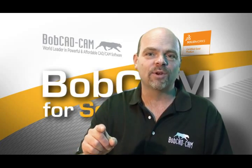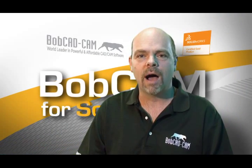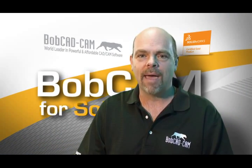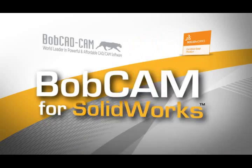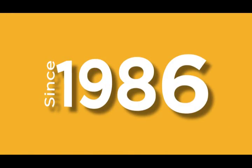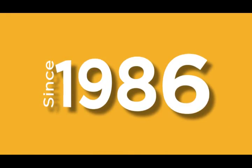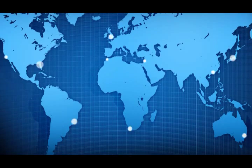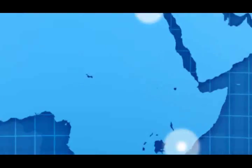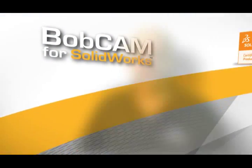Thank you for your interest in the brand new Gold Partner BobCAM for SolidWorks CAM Add-In. Since 1986, BobCADCAM has been providing powerful and affordable CAD-CAM solutions to manufacturers throughout the world.